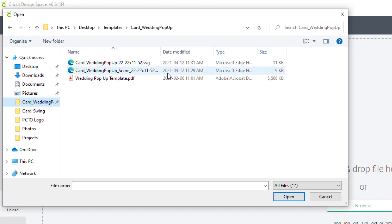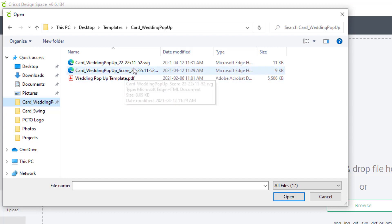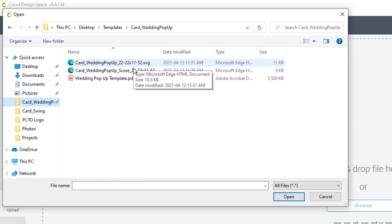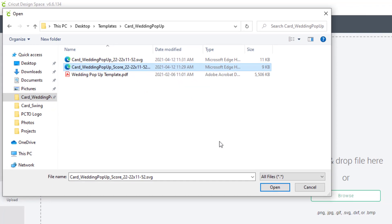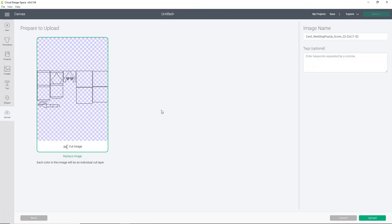The two SVG files are what we will be focusing on today. If you have a machine that uses a score tool, you'll choose the file that says score in the title. If not, you can use the top one here, which will create perforated score lines for you. So once we select score, we'll open it, upload the image.